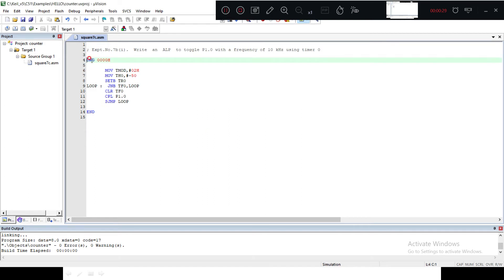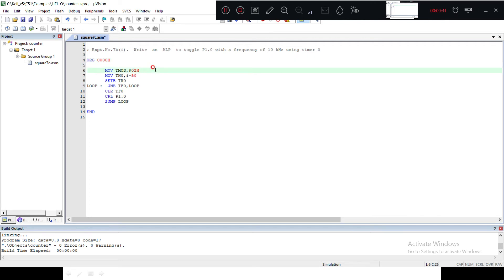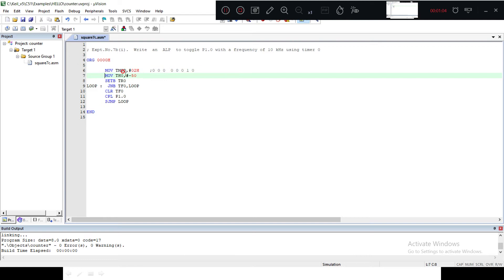The program begins at ORG. The second line configures TMOD to set up my timer. We are using a bit combination: 0 0 0 0 for Timer 0, and 0 0 1 0 means I am using Timer 0 in Mode 2.